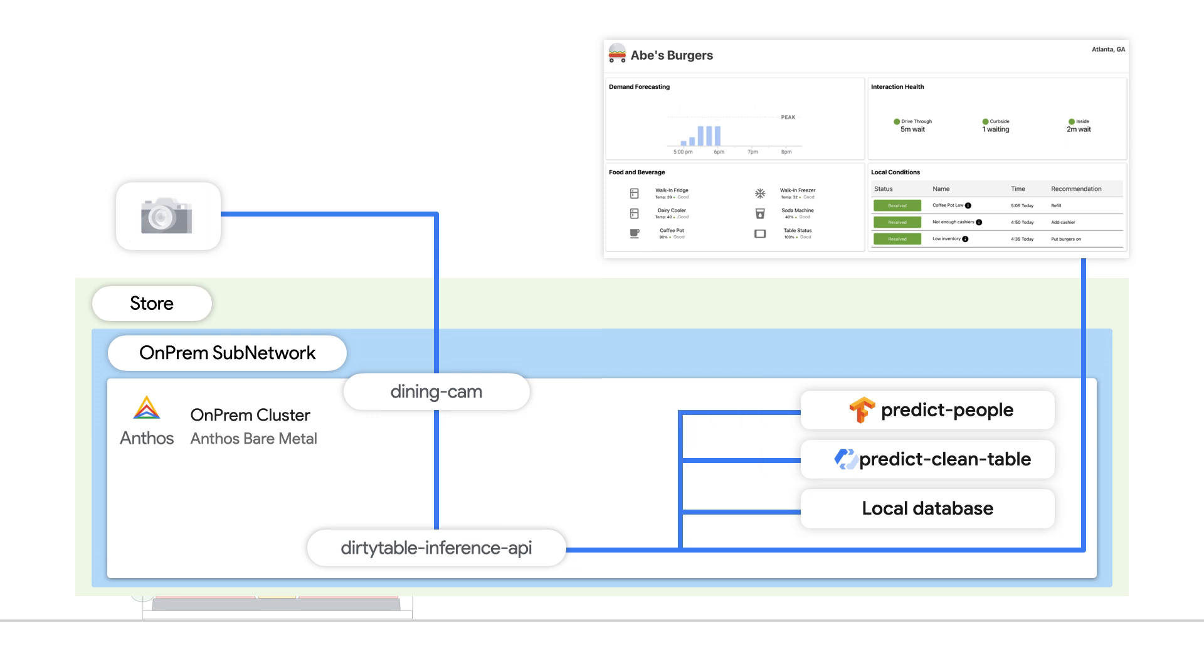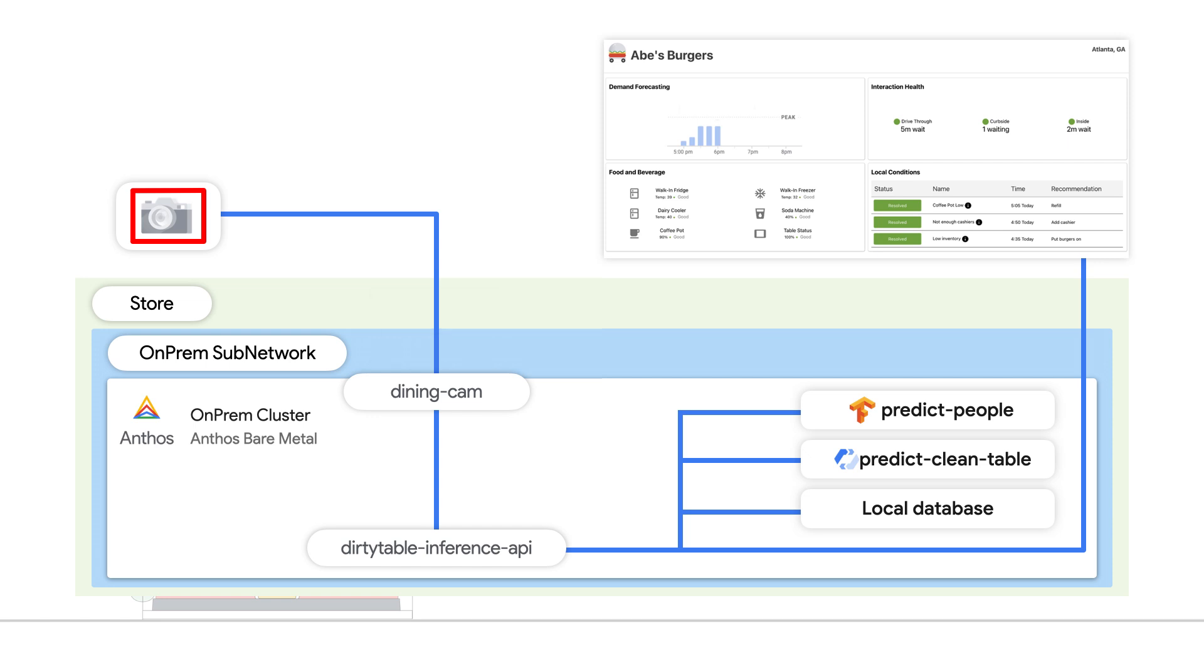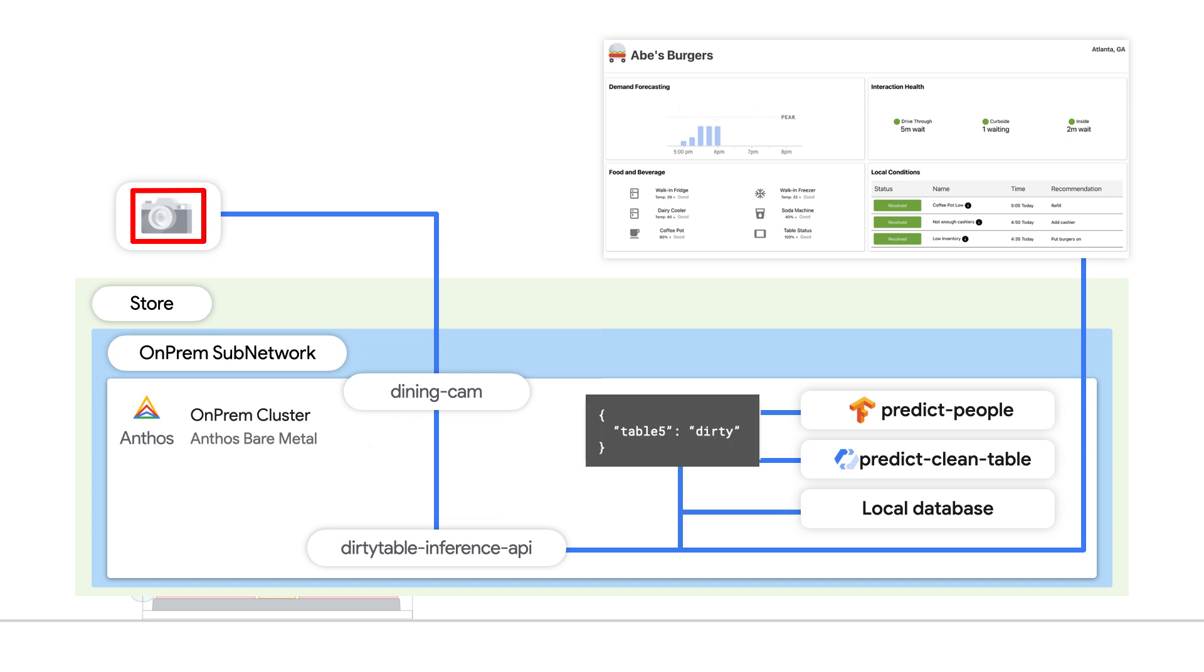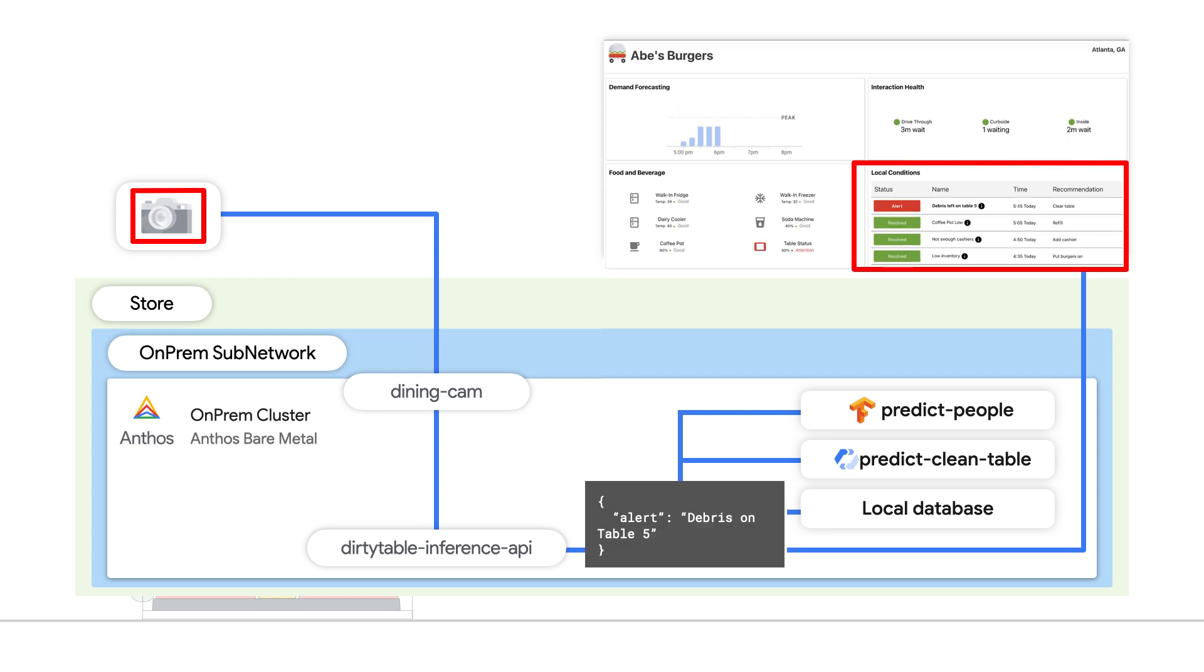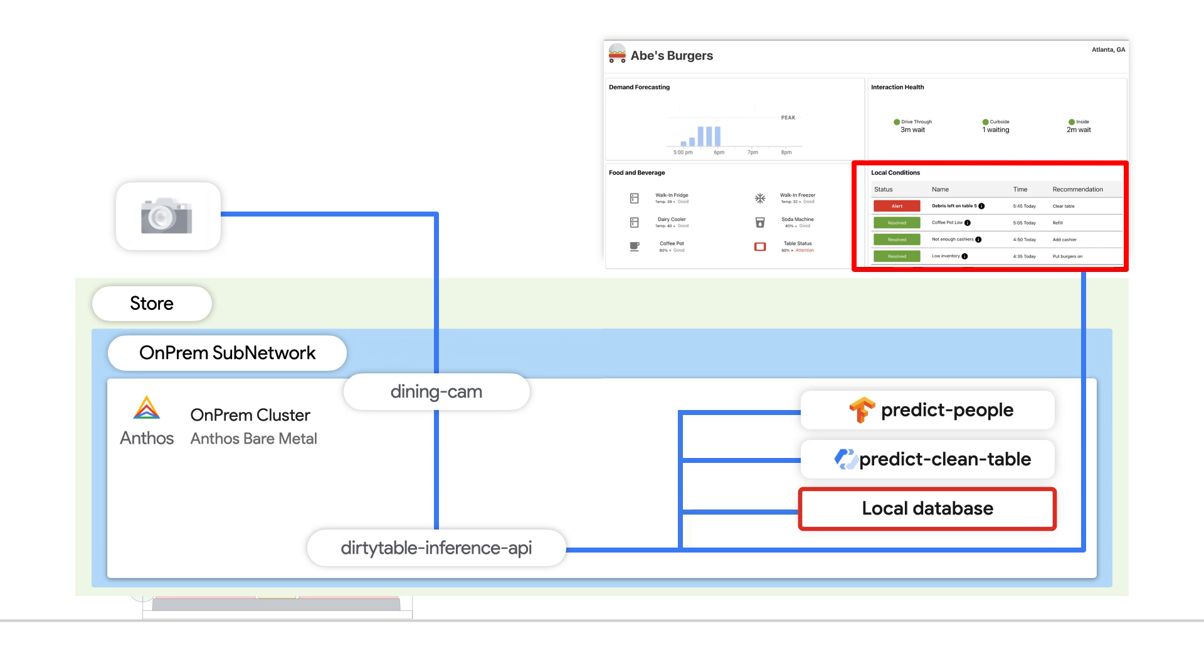The images are captured by the dining cam pod and runs through the dirty table inference API, which in turn uses both the predict people and predict clean table models. Once the dirty table inference API has both results, it stores the results in the database and sends any alerts to the dashboard via a local queuing system.